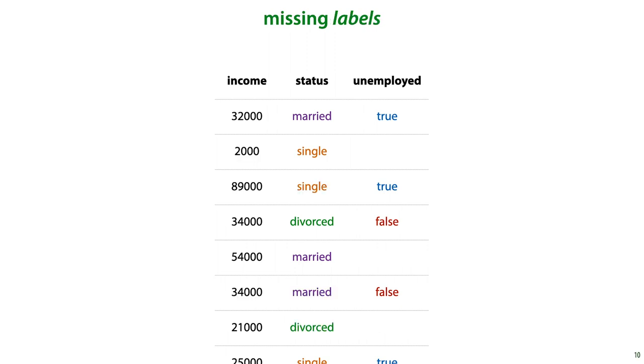There's also the problem of missing labels. In some cases, even values from the target column are missing, and this requires a slightly different approach than missing values in the feature columns.